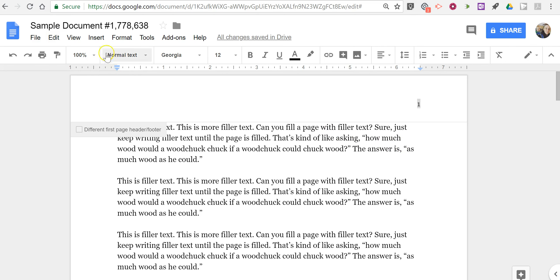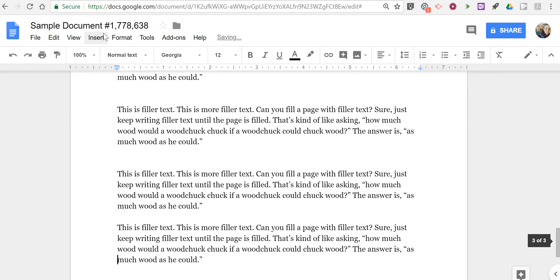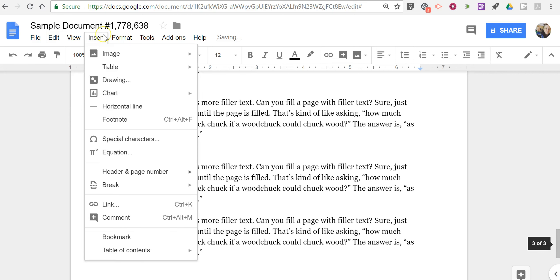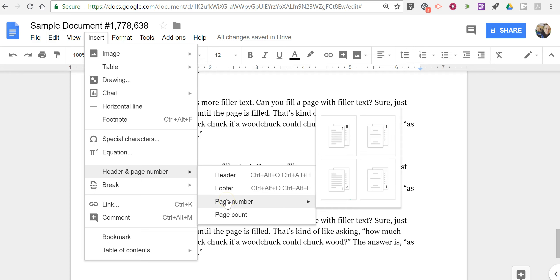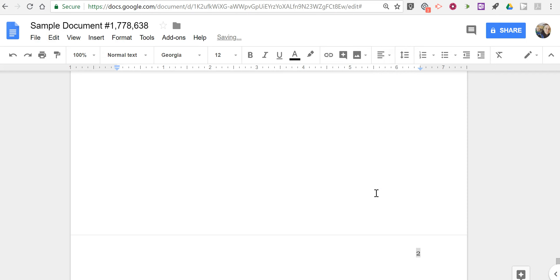Now if you want to change that just go up to the Insert menu, select Header and Page Number again, select Page Number and choose your positioning, and now we see page number inserted down there in the bottom right corner.